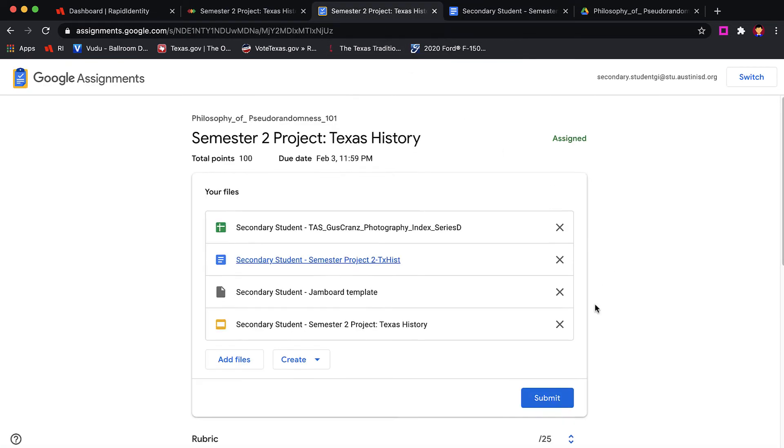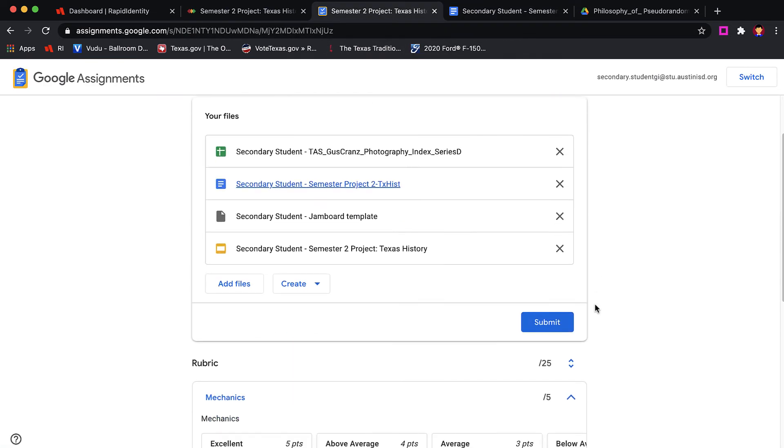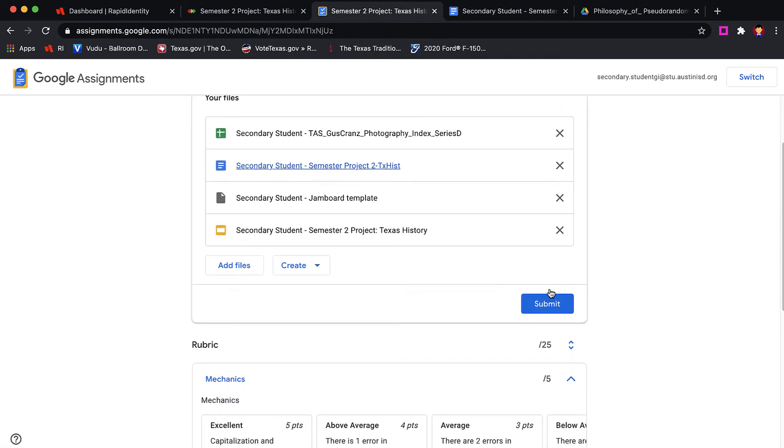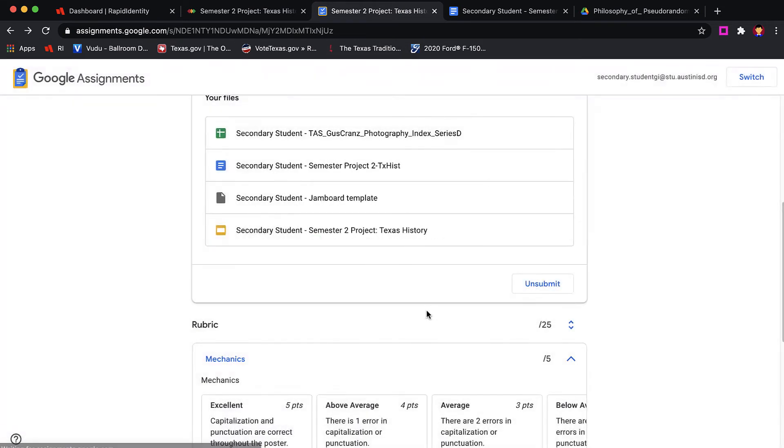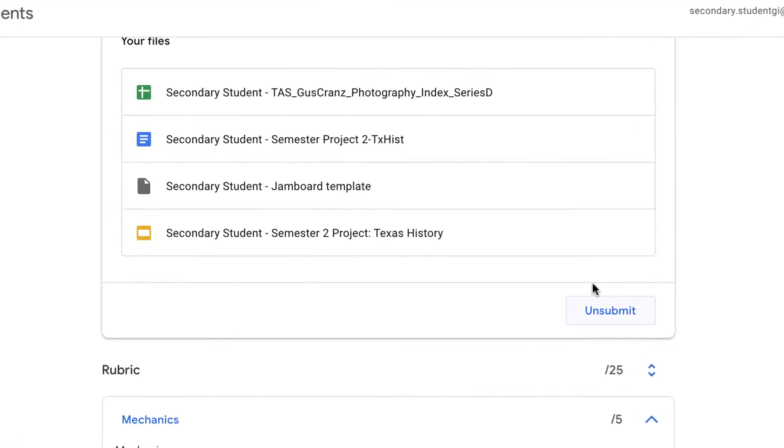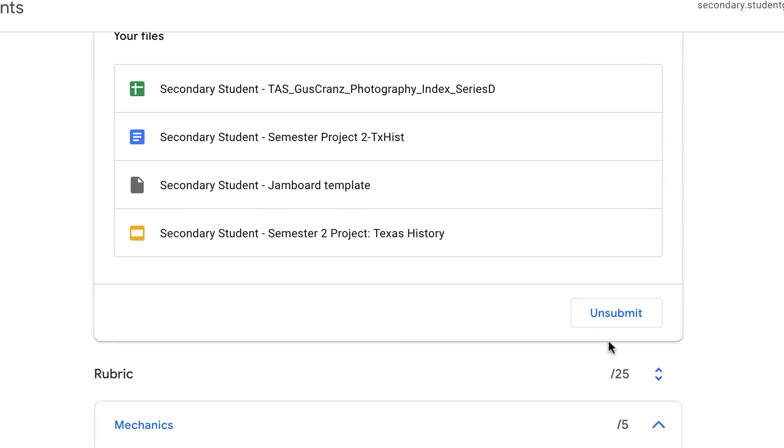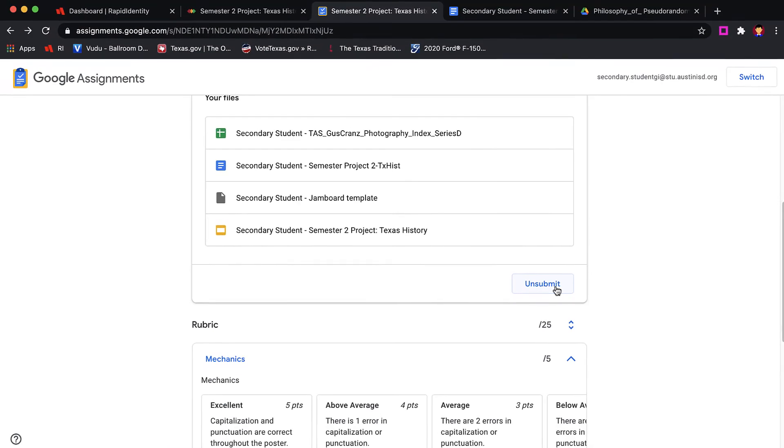When the student is done for this assignment, they would click Submit to turn it back into the teacher. Upon submitting this work, all of the Google documents that were submitted have now been changed so that the student only has view rights. They cannot make any edits to these documents until after the teacher has returned the work or the student could click the Unsubmit button and get their documents back to continue working on them.